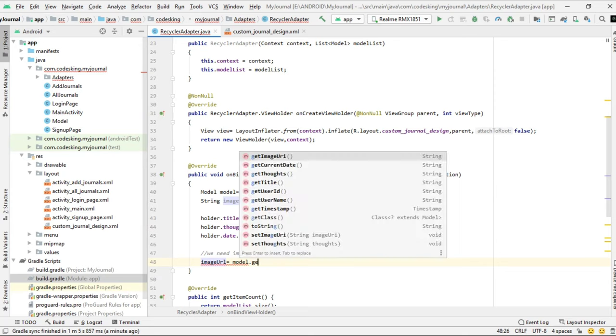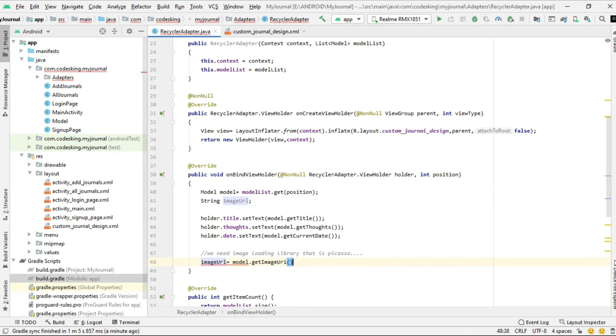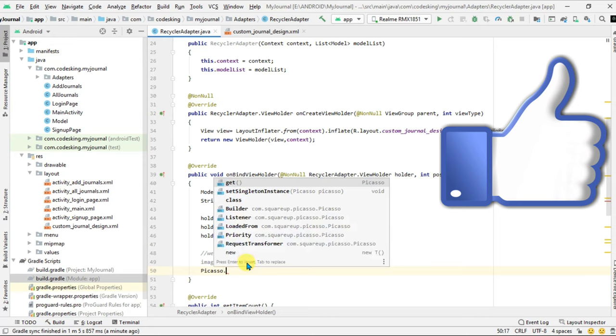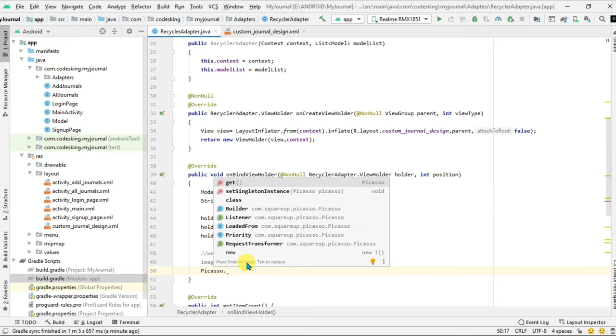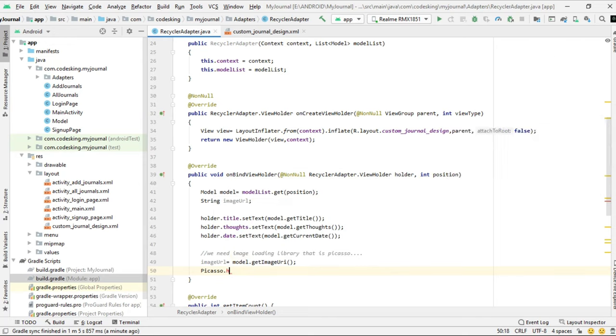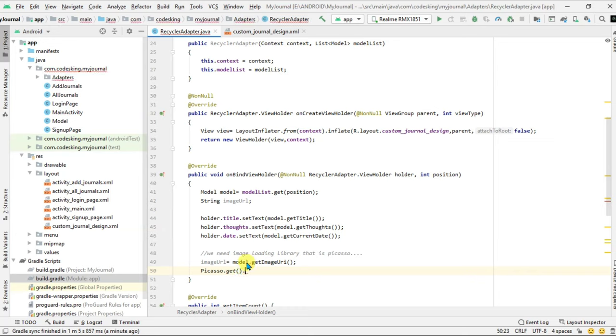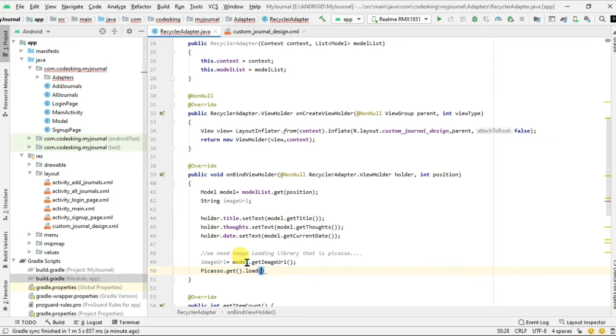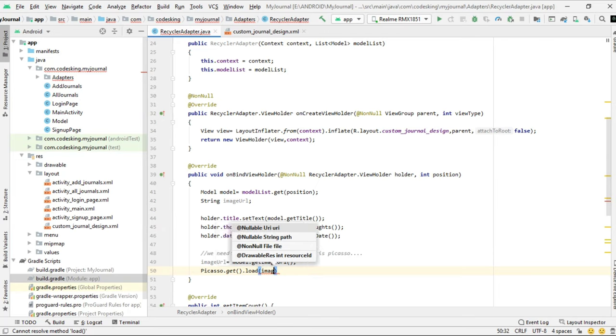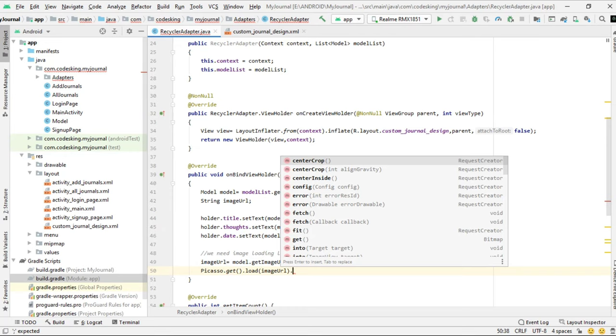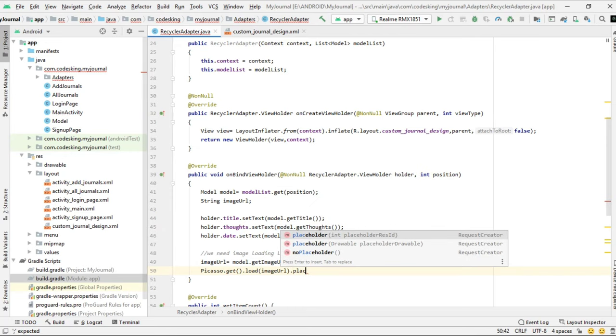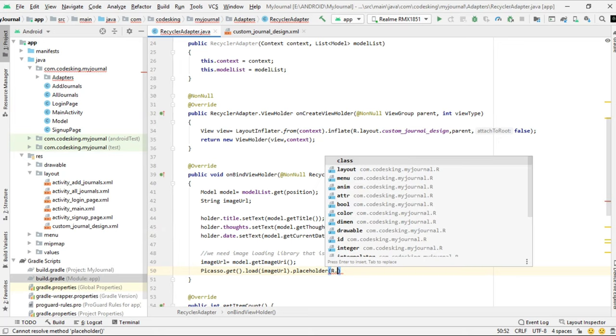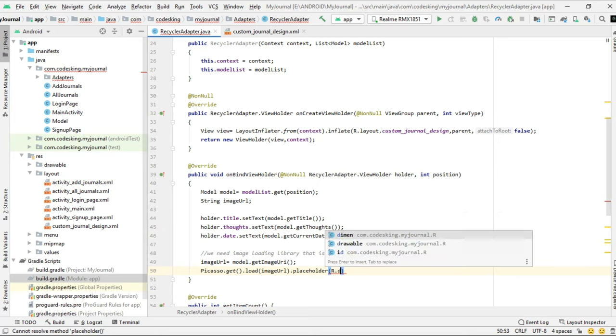We need to get the URL from model.getImageURL. Now Picasso.get, first of all we get the instance, and then we load the URL that we have saved in the imageURL. Dot placeholder - placeholder is the image which will be shown until our image from the database is loaded.